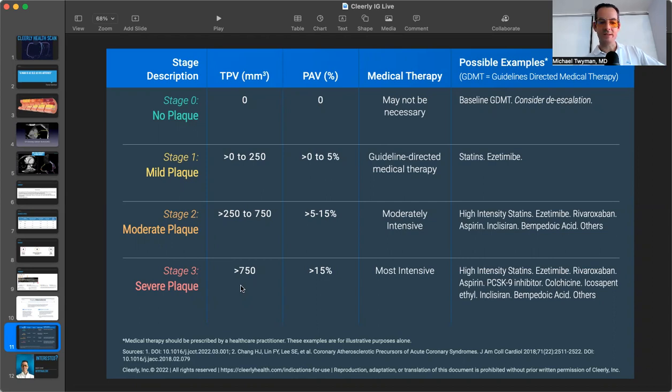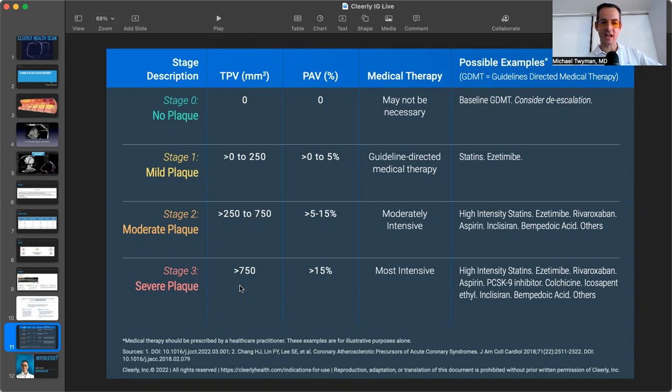And at this time, this is a test that is more for screening purposes. So what that means is insurance will not necessarily cover this test. I should say will not cover this test. So this is a cash pay test at this stage.